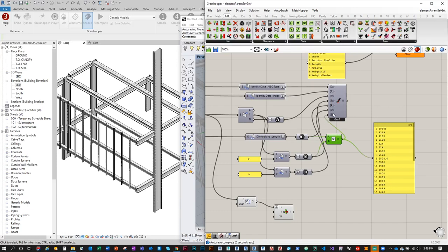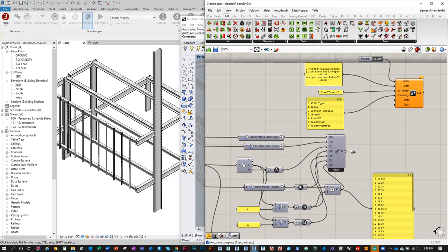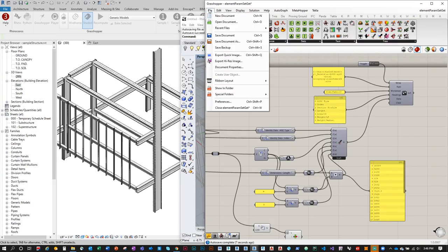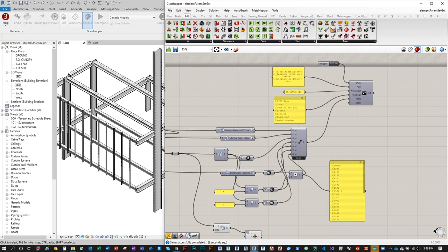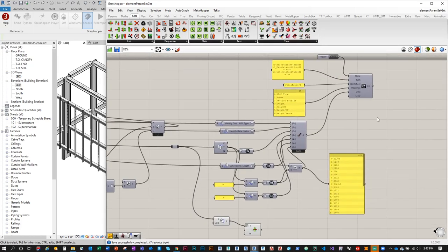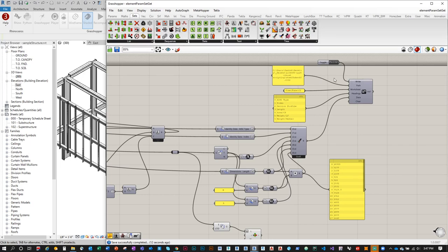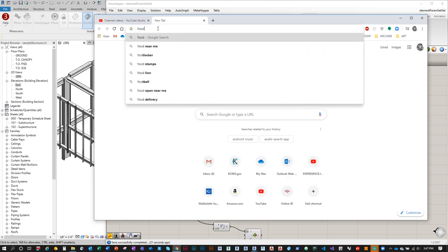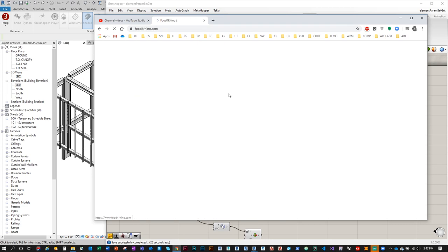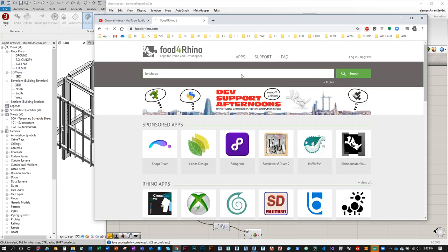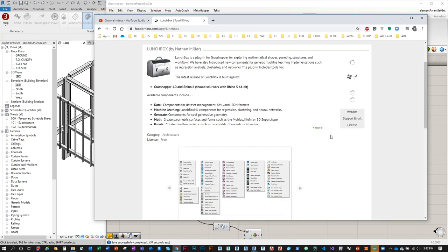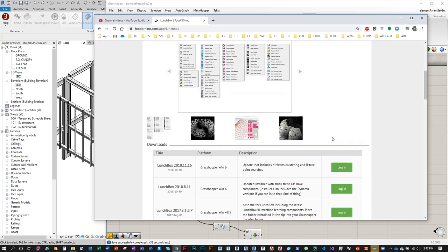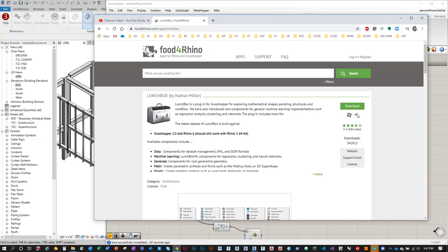Now that we have all this information plugged into the Entwine component and connected to the Excel Write data input, we're ready to write the spreadsheet. Save your file first. I also want to mention — in case I didn't cover this in the last video — if you don't have LunchBox you can get it from Food for Rhino, which is a free plugin. Just search for 'lunchbox', log in or create an account, download and install it prior to running Revit.